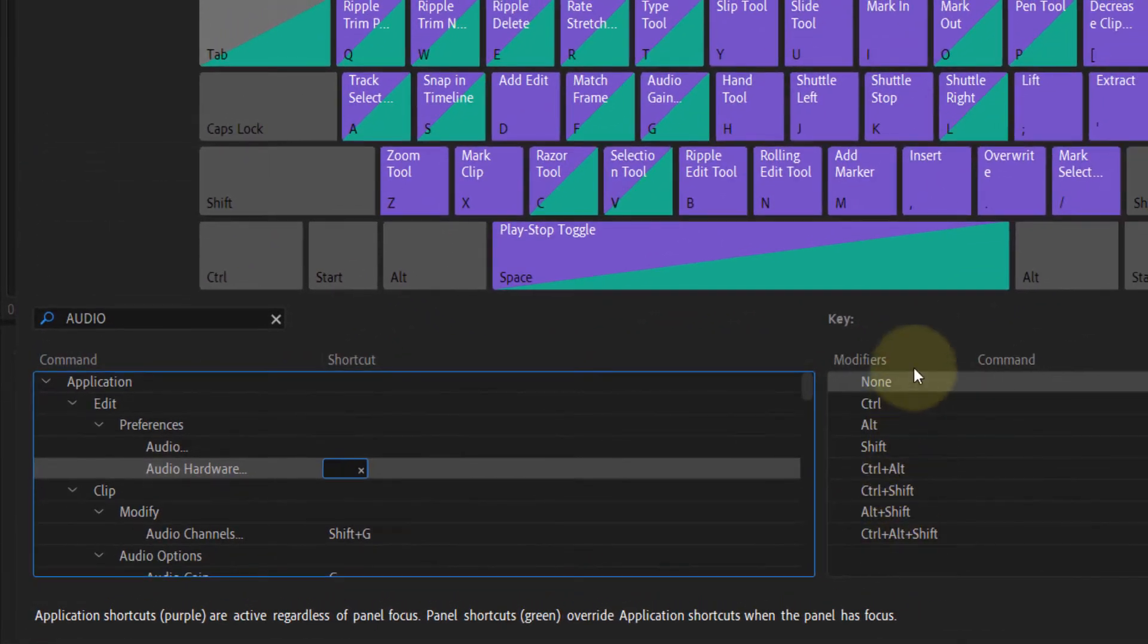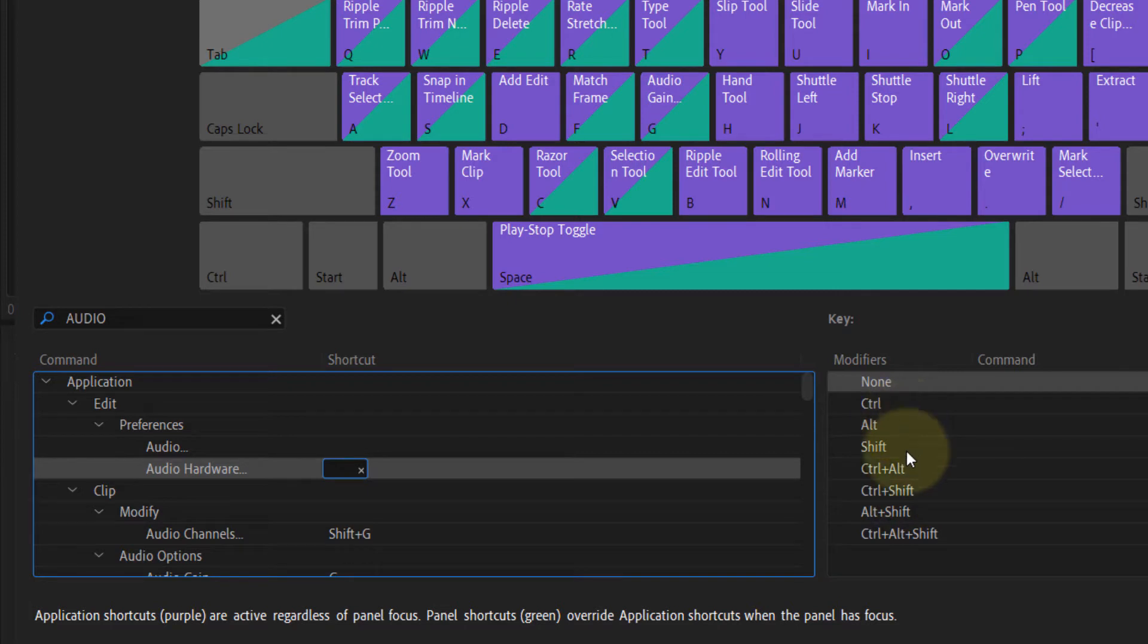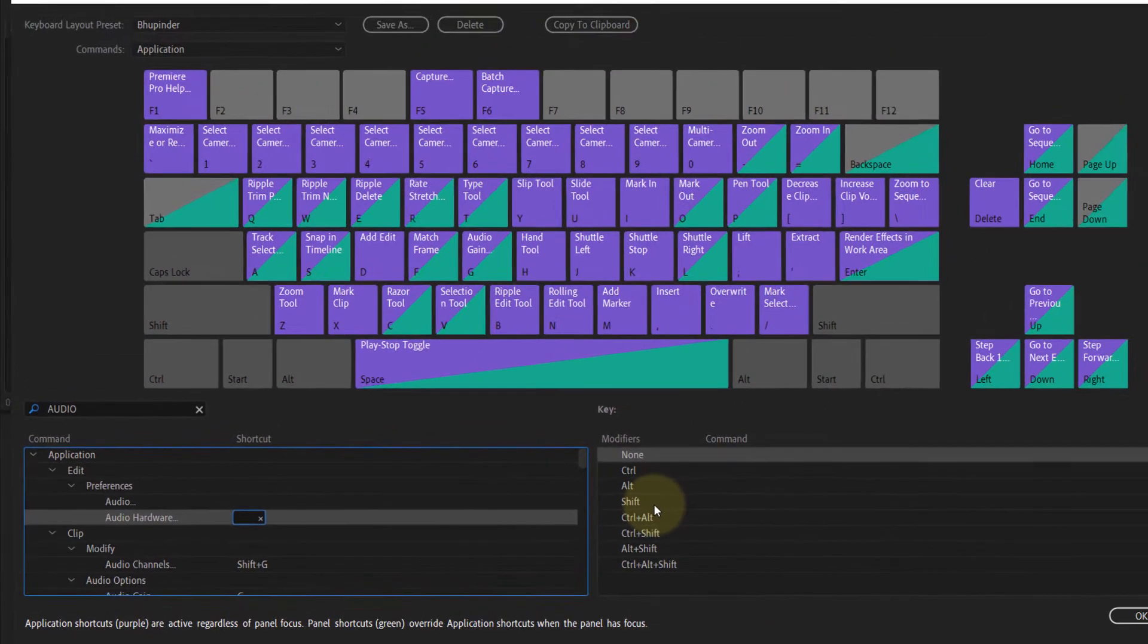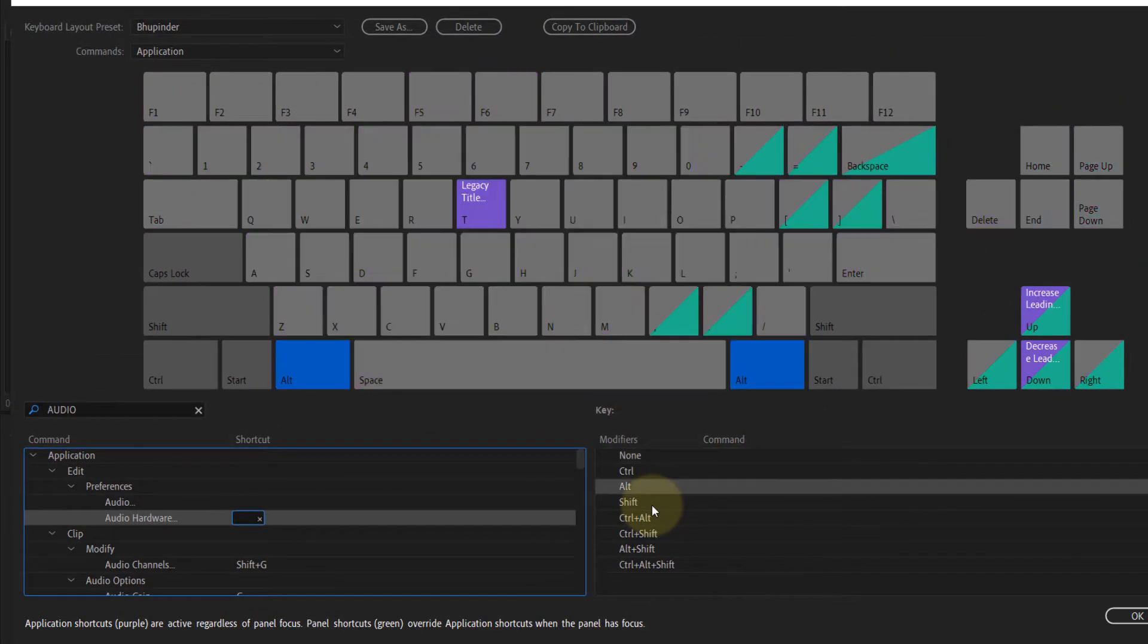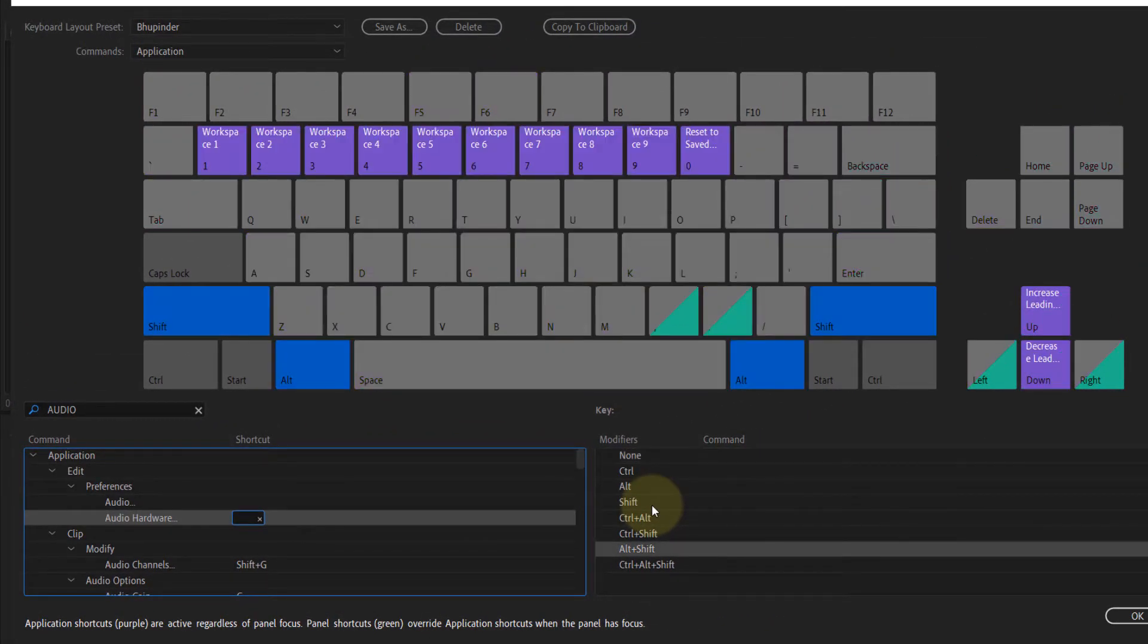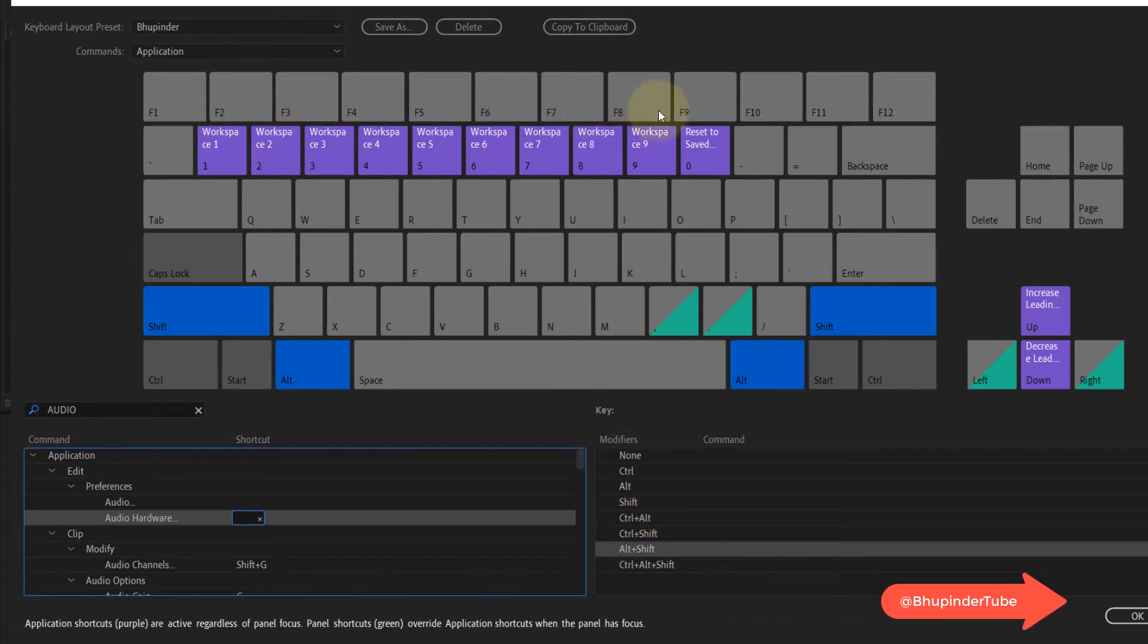Here are some of the modifiers that we can use, and one of the ones that's not used very often is Alt Shift. When you hold Alt and Shift, you can see all the shortcut keys that are already assigned to this key combination.